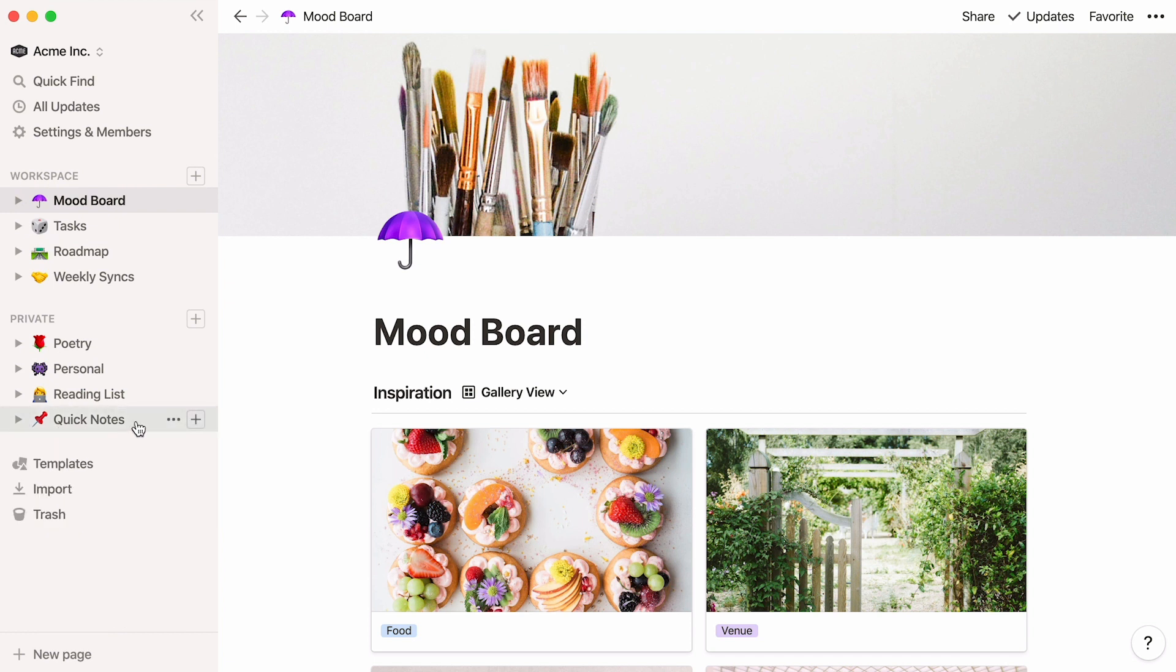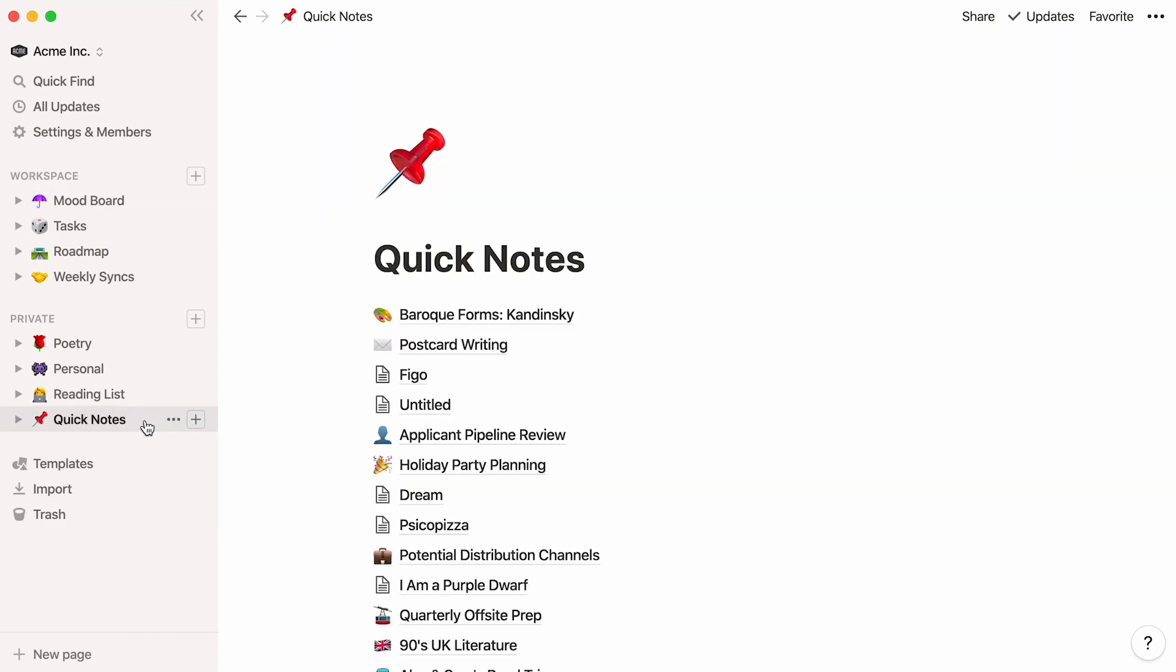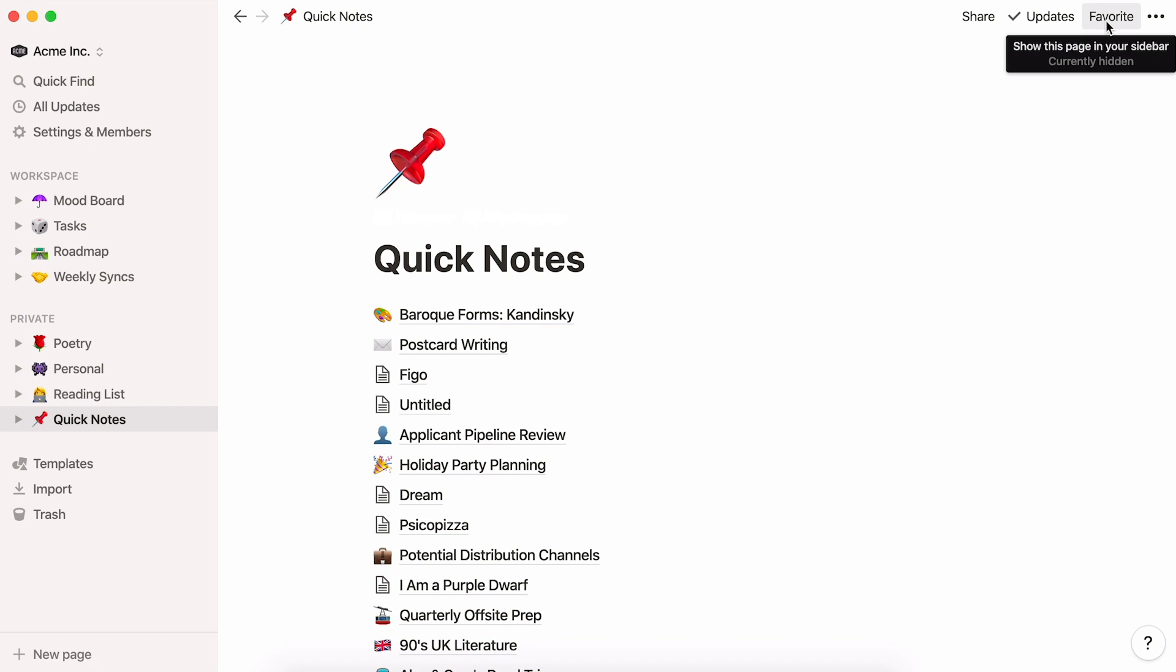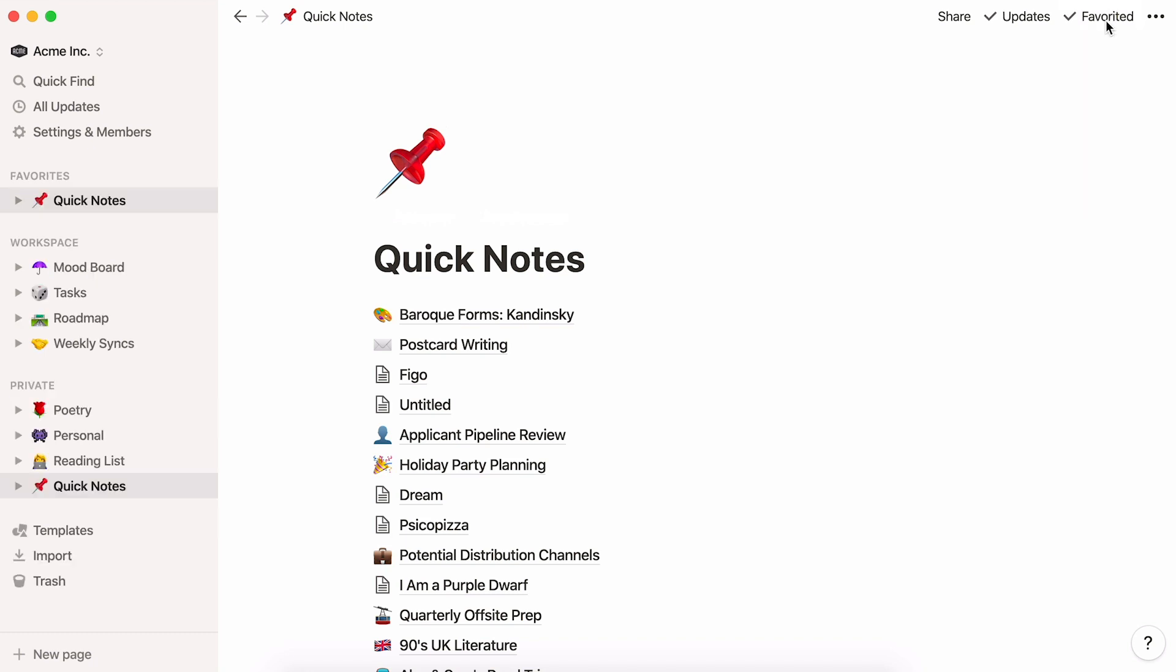Let's say you still have a lot of pages in your sidebar. You can mark your Quick Notes page as Favorite. To do this, click Favorite at the top right corner of the page. It will appear under the heading Favorite in your sidebar for easy access. This is also a good idea for any individual note you want to put a click away.